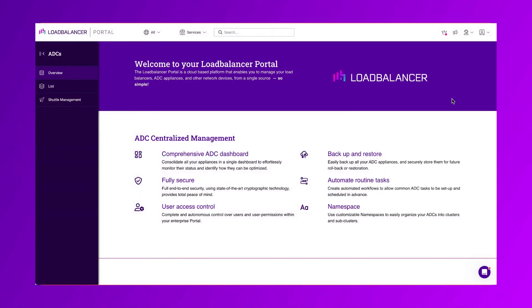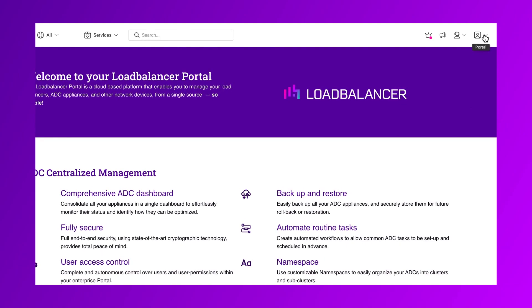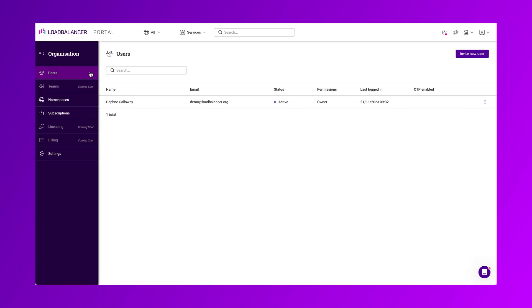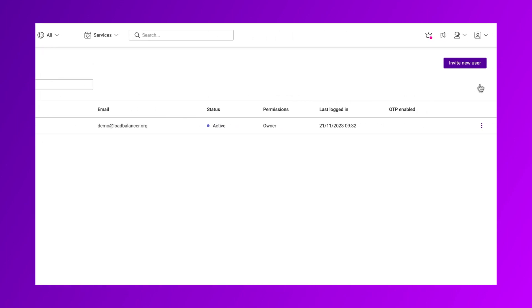Select the portal icon in the far right corner and click Organization. Then tap the Invite New User button on the top right of the screen.